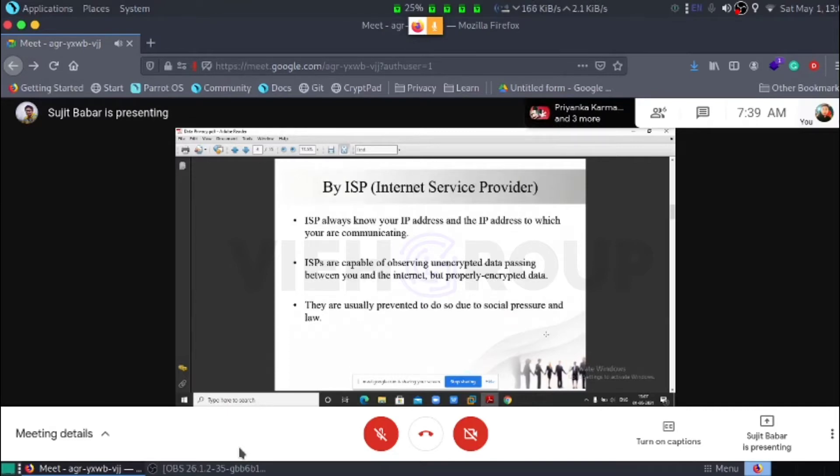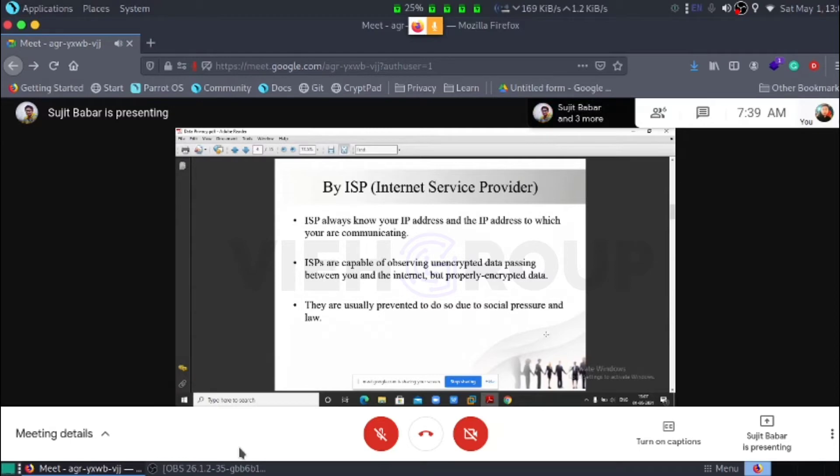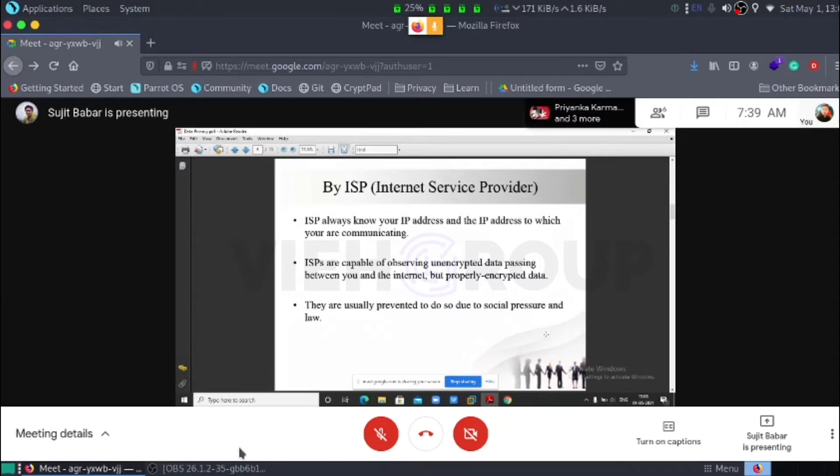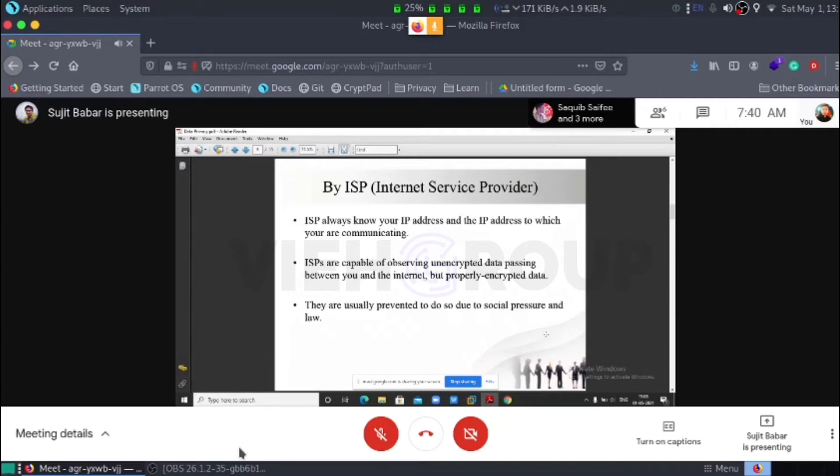What is this? Internet service provider. They always know your IP address and the IP address which you are communicating. ISPs are capable of observing encrypted data passing between you and the internet, but properly encrypted data. Why? Because they are usually prevented due to social pressure and law. We will discuss later about the law.